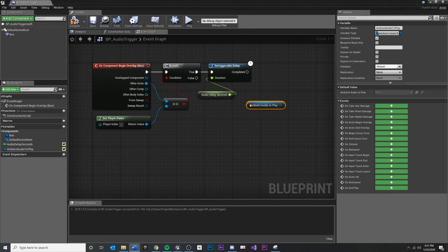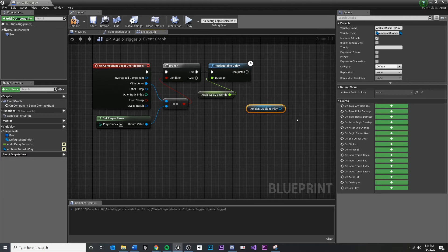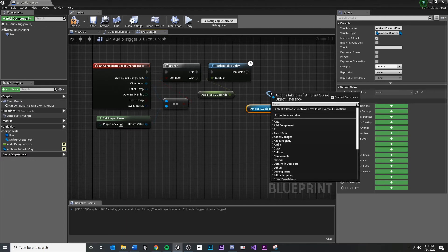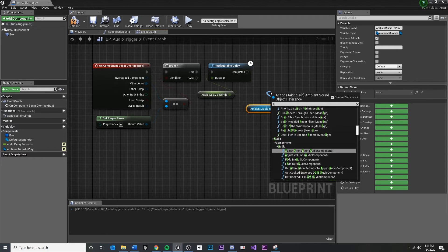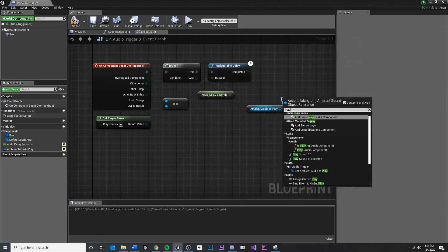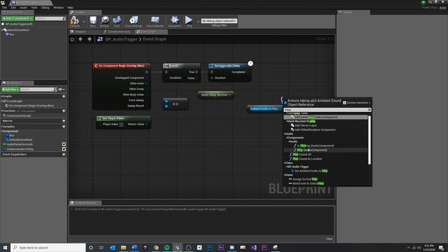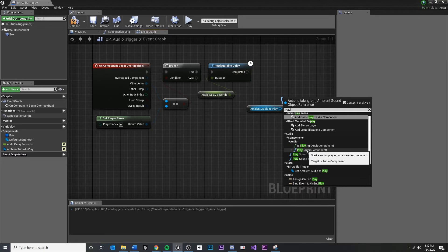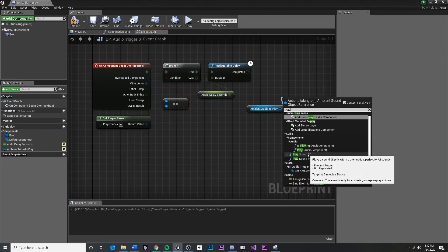And from here, it's actually pretty easy. If I drag off of the ambient audio, any other audio component, which we'll have to drill down into the audio component, you'll see if I type in play right here, you'll see we have a couple options. Very simply, I just want to play the audio.